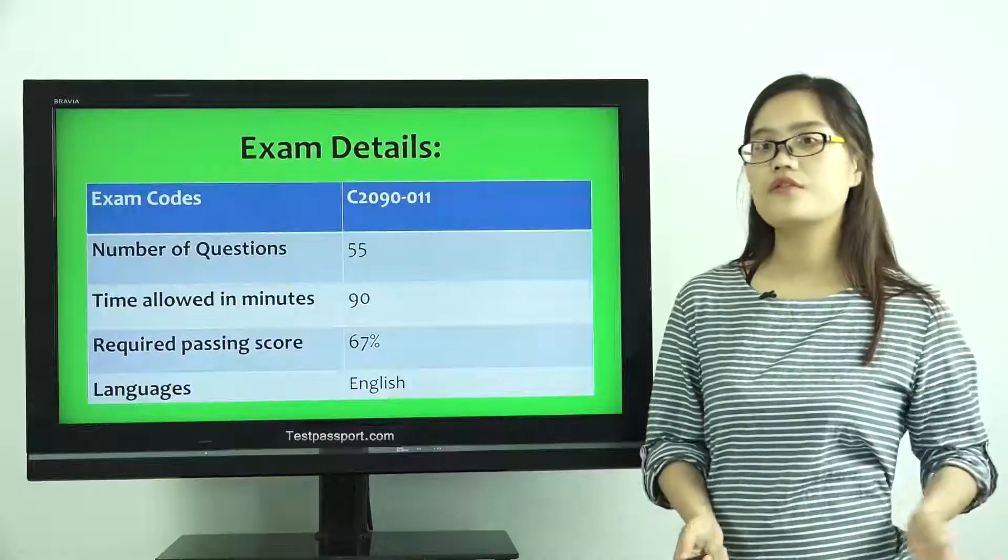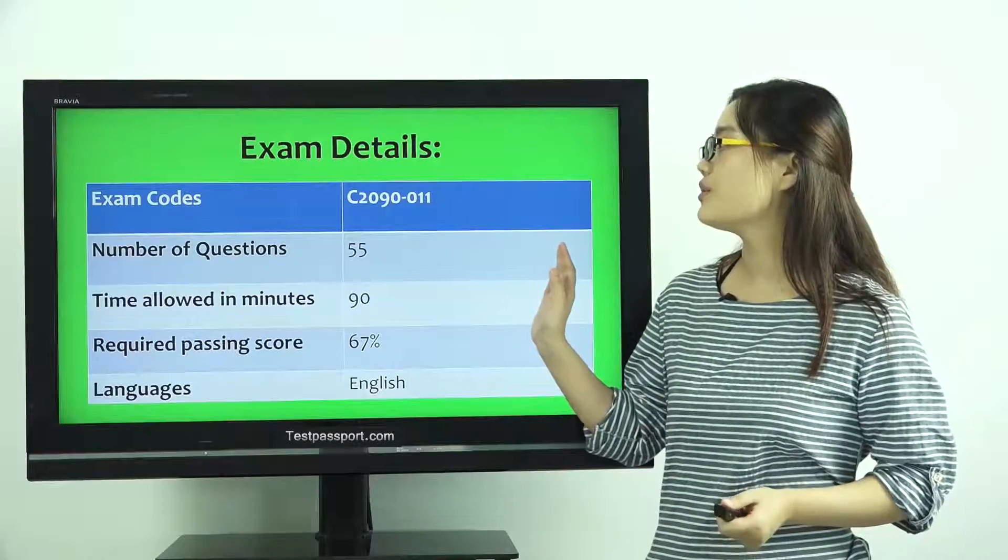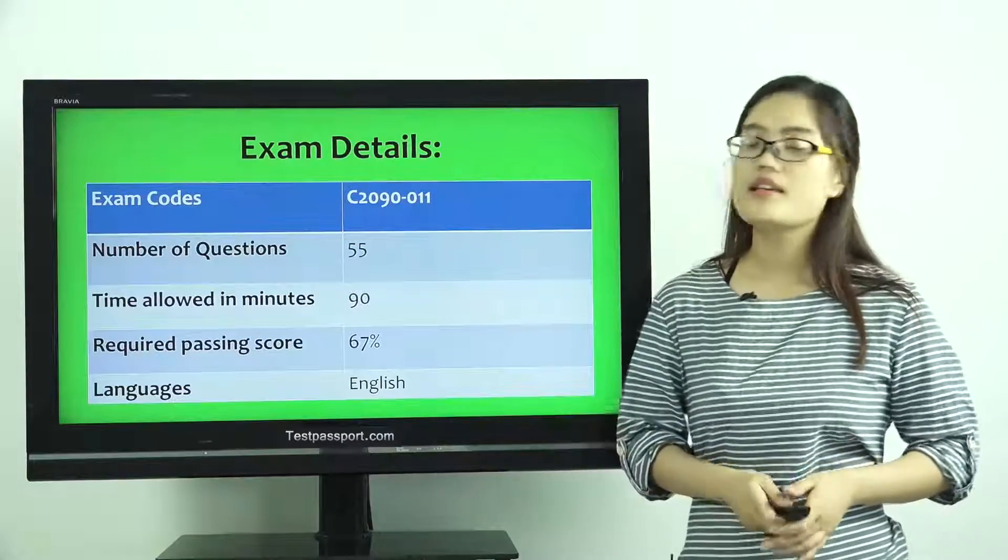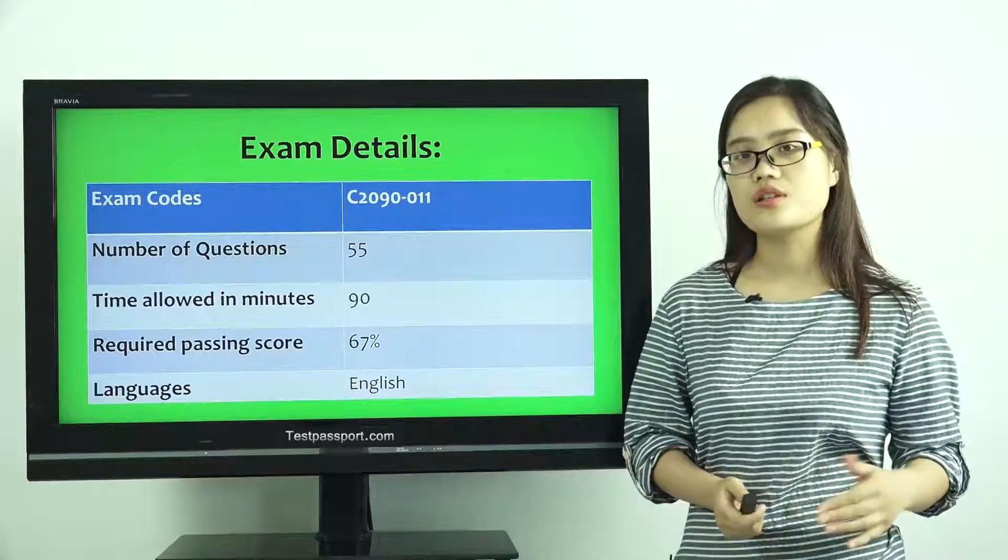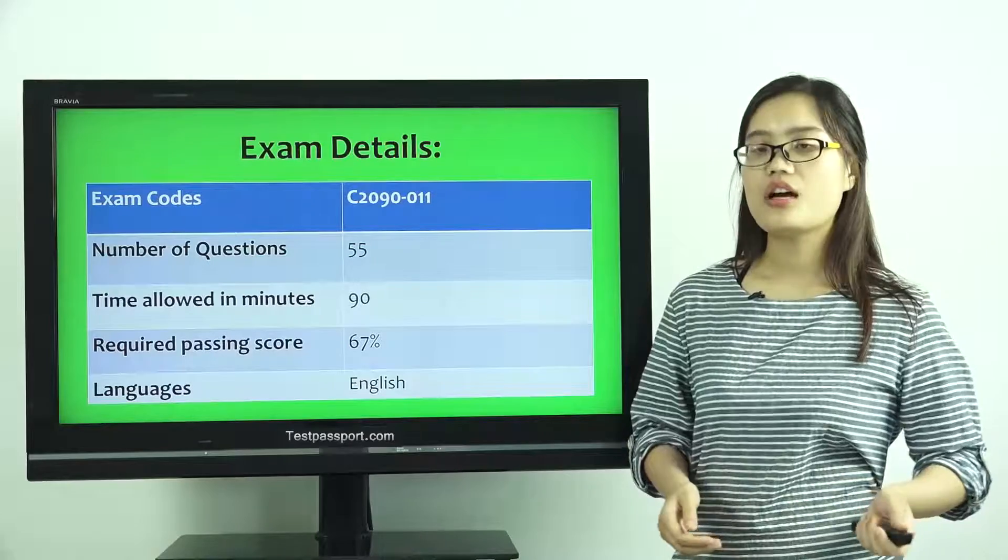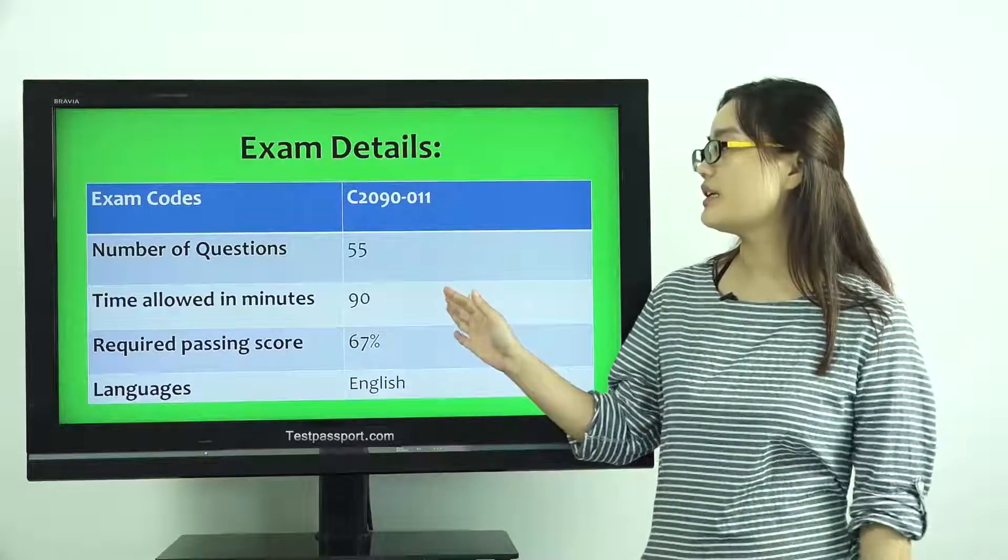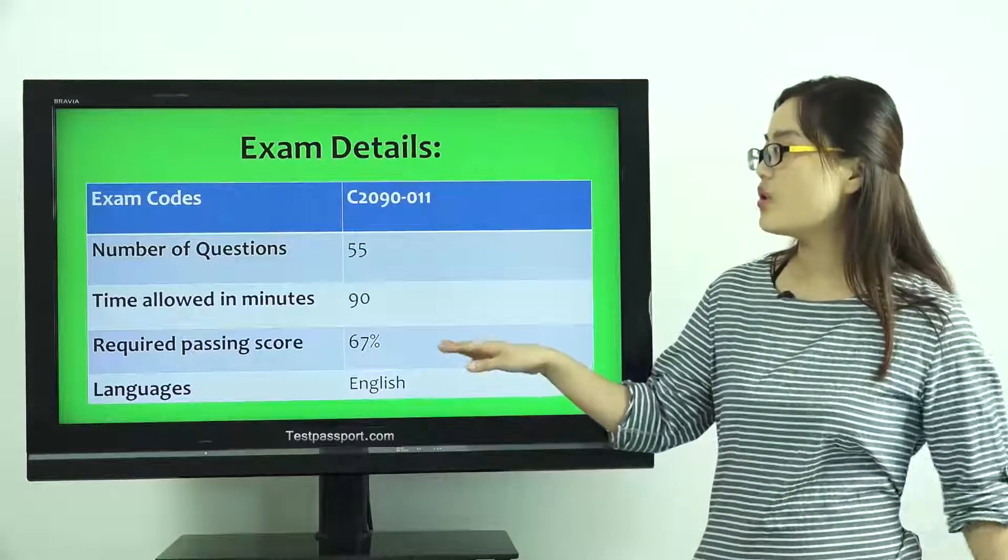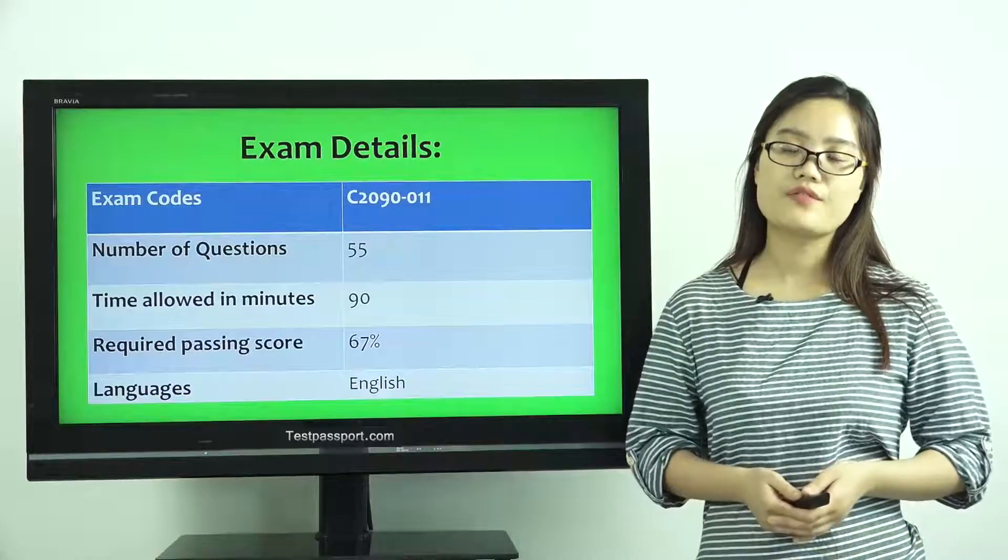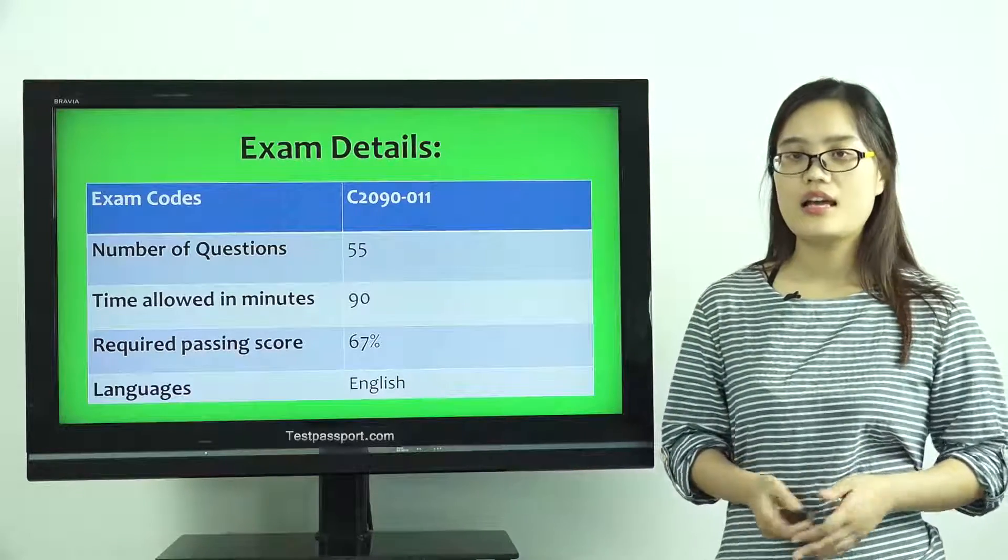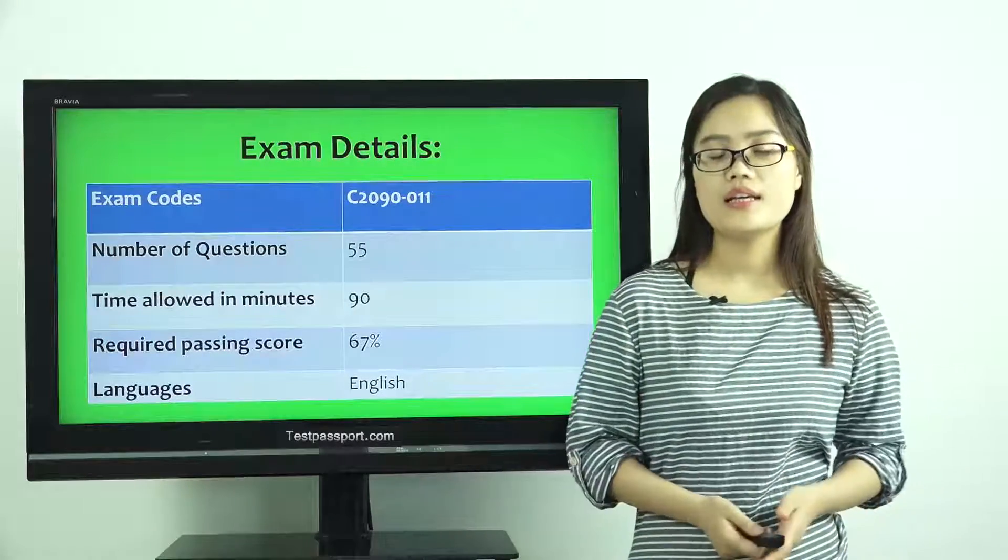Let's check the first, Exam Details. As you can see, there are 55 questions in your real test, and you have to complete the test in 90 minutes. The required passing score is 67% and the language is only English.